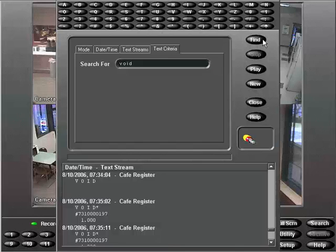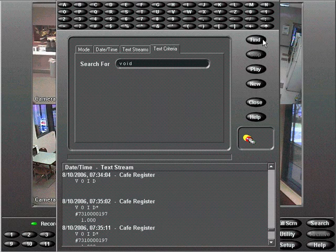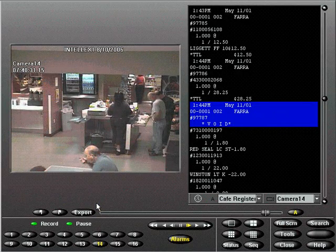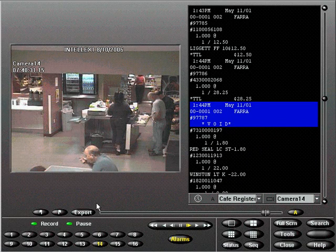Displayed at the bottom is a list of video clips matching the search text criteria. Choose an occurrence and double-click it or select the play button at the right to view the video. If more than one camera was associated with this text, you can watch all associated cameras simultaneously.